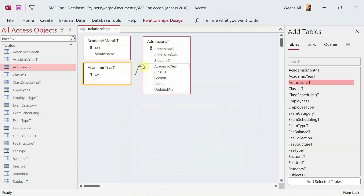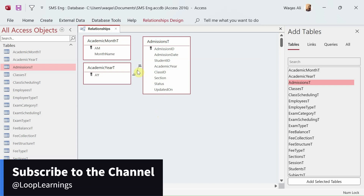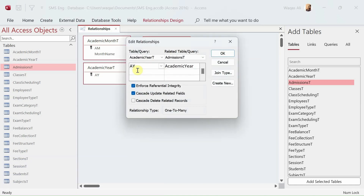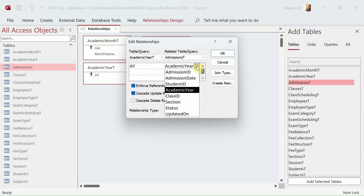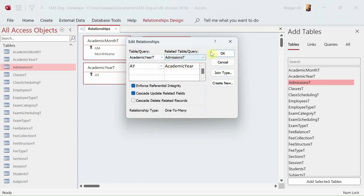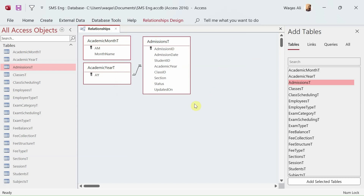The one-to-many relationship is now created — you can see the symbol on the canvas. If you want to edit a relationship, just double-click on the line and you can change the tables and fields. Now I'll speed up and repeat the same steps for the remaining tables.